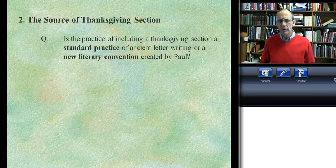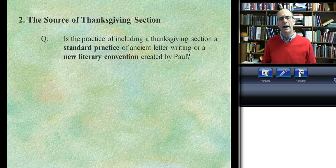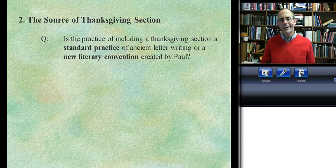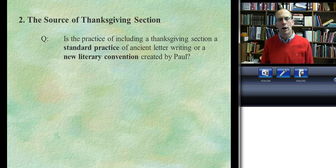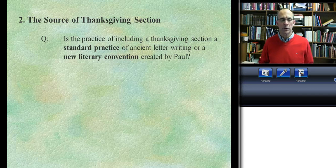There are several questions to ask about the Thanksgiving section. The first — not the most important — has to do with its source. Where did this come from? Is Paul borrowing from other letter writers of that day, or doing something unique? The answer is a little difficult to determine because there's evidence for both.